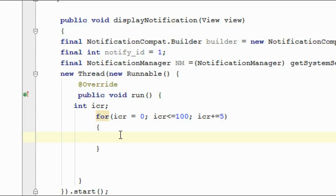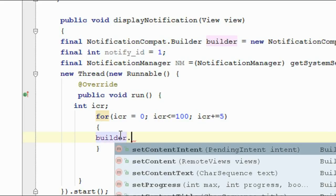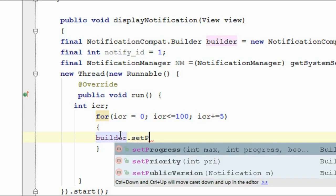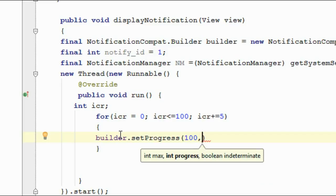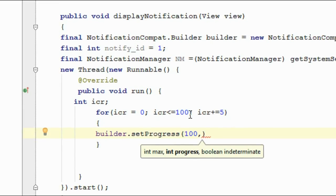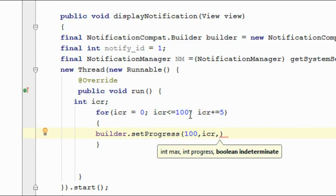To add a progress bar into the notification, call builder.setProgress(). It has three arguments: the first is the maximum progress percentage, which I set to 100; the second is the current progress, taken from variable icr; the third is a boolean — pass false if the progress is determinate, pass true if it is indeterminate. Since we know the maximum size is 100, this is determinate, so we pass false.